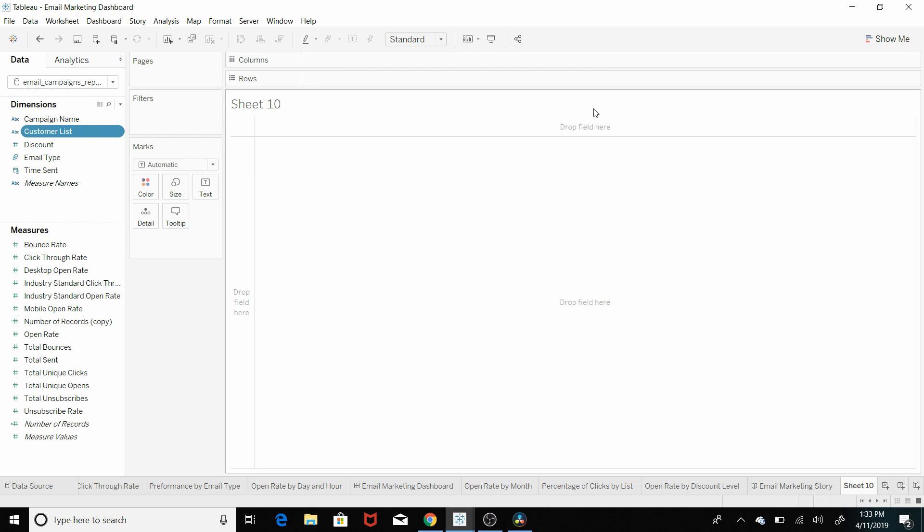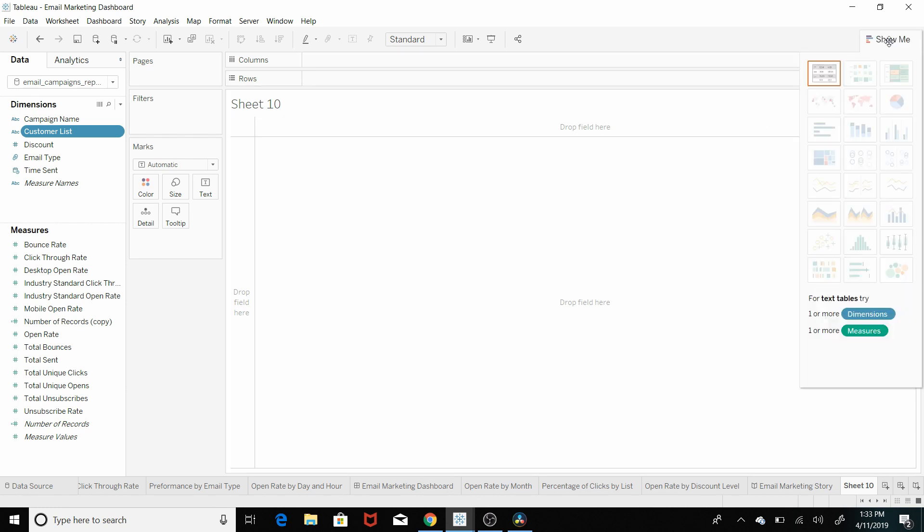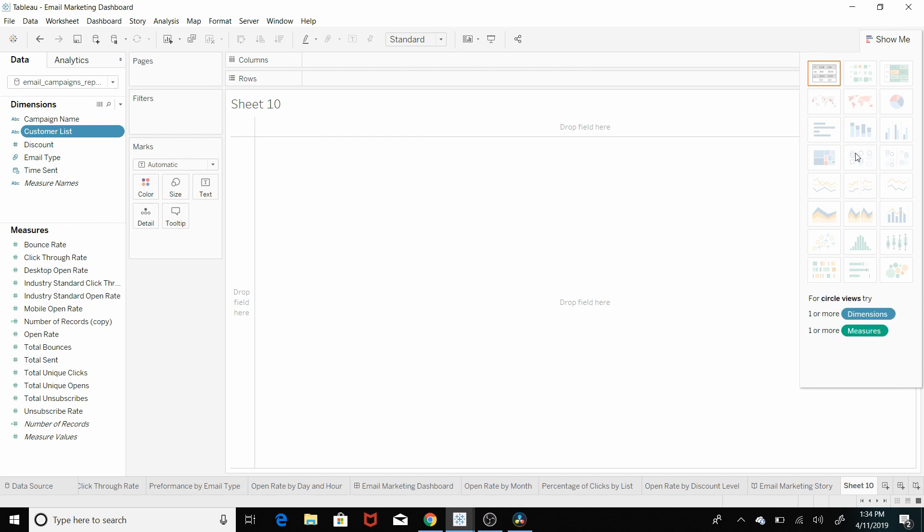When they're asking about a scatter plot specifically, all you have to do is open up your Tableau workbook and click on the show me tab. And then if you look over at the scatter plot, you can see zero dimensions, two to four measures. So you are 100% sure on that.